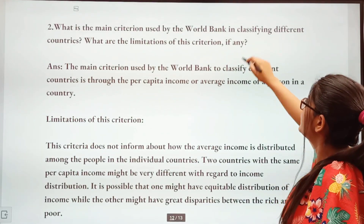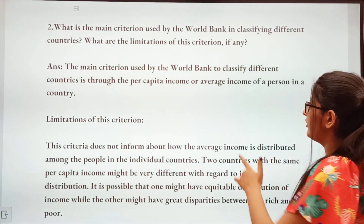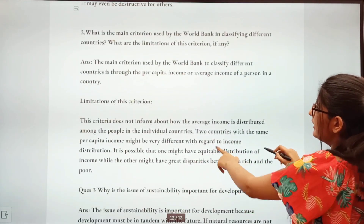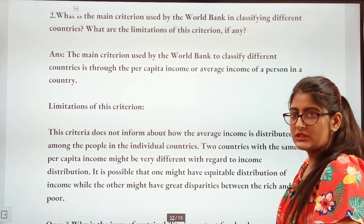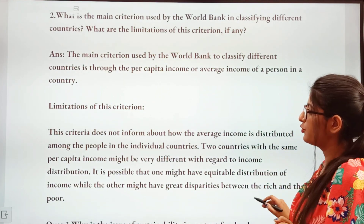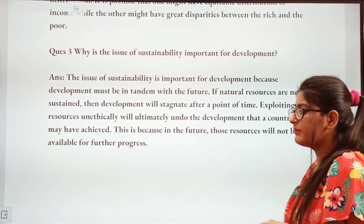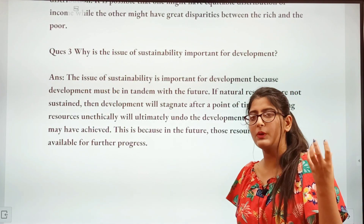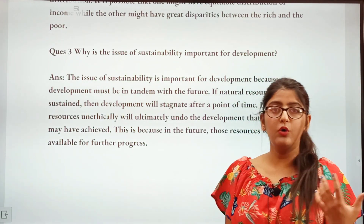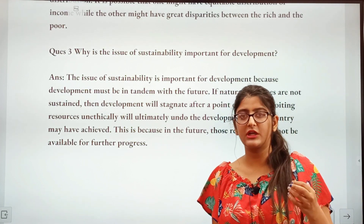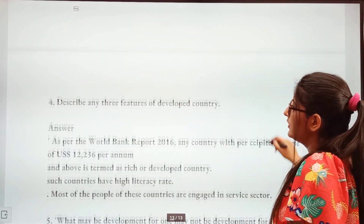Next question: What is the main criteria used by the World Bank for classifying different countries? This is a very important question for board exams — the answer is available in the notes, you can take a screenshot from Instagram. Next question: Why is the issue of sustainability important? Sustainability means that what we are using today should not affect future generations — resources like petrol and coal should not be exhausted so future generations are not affected.